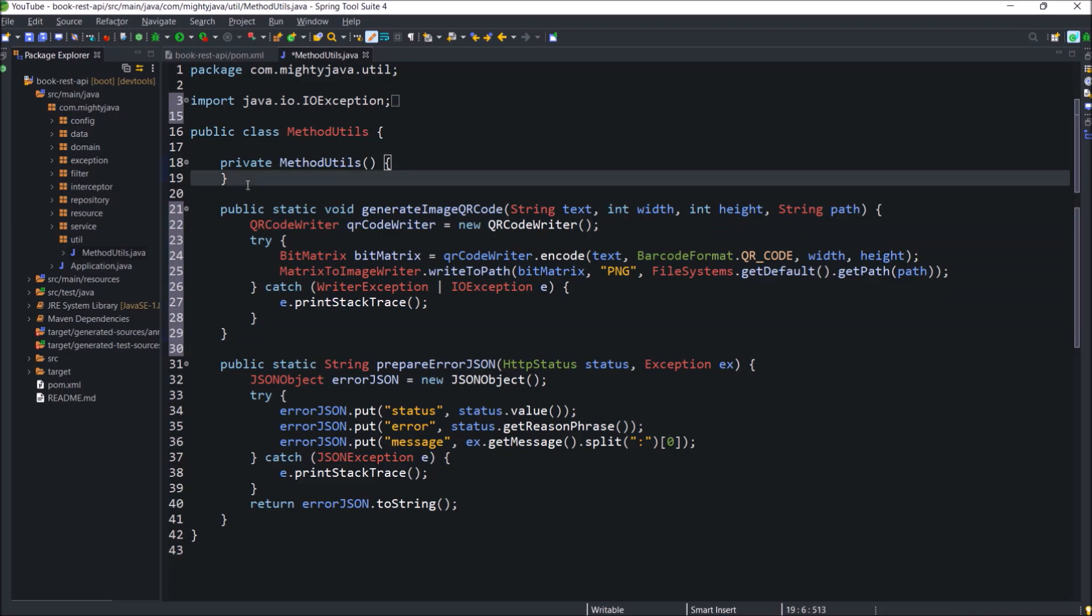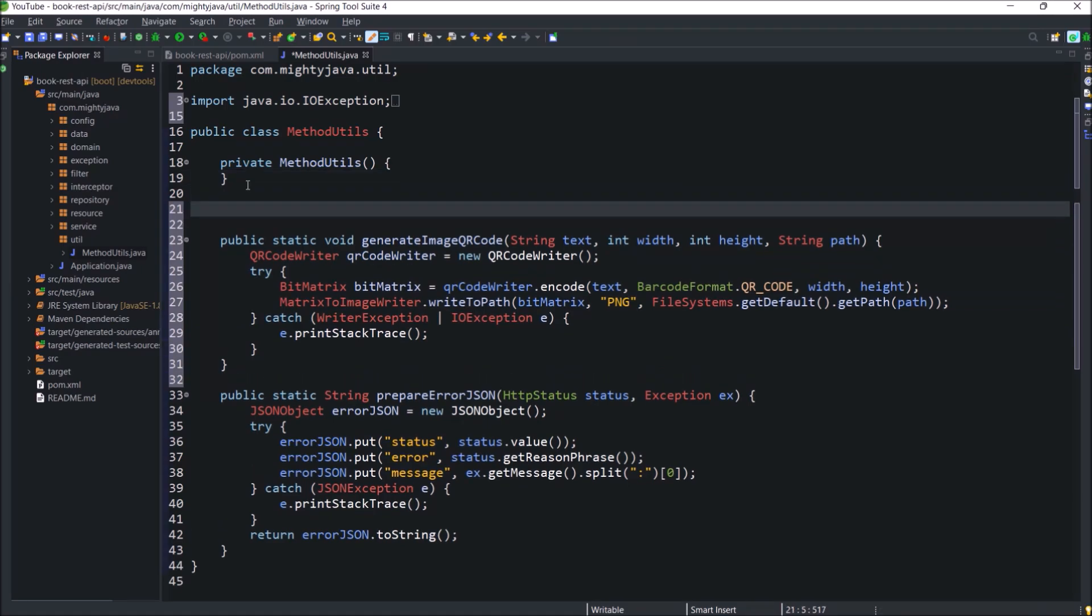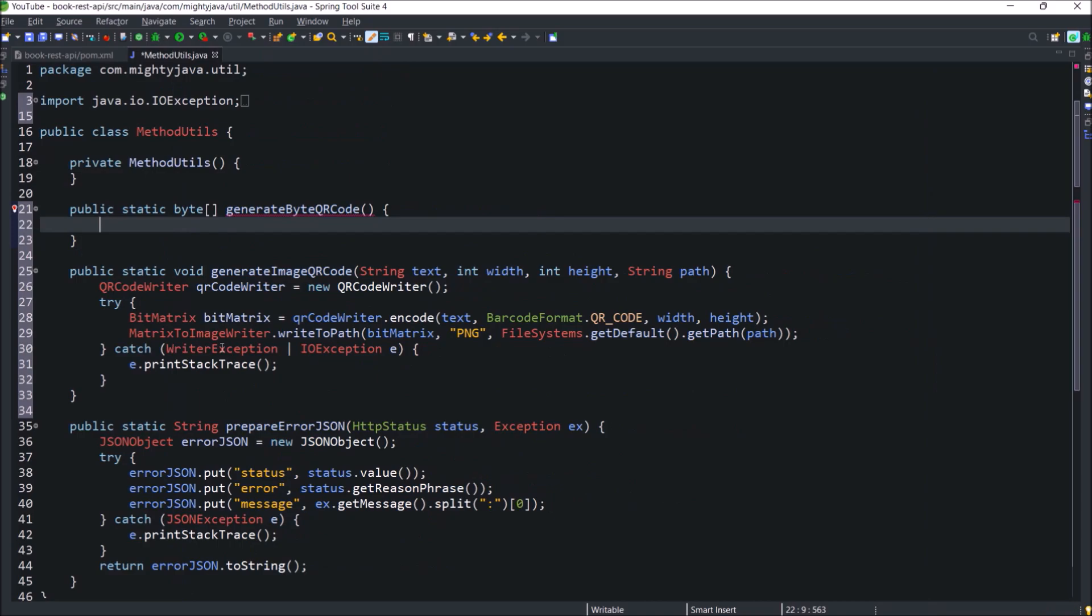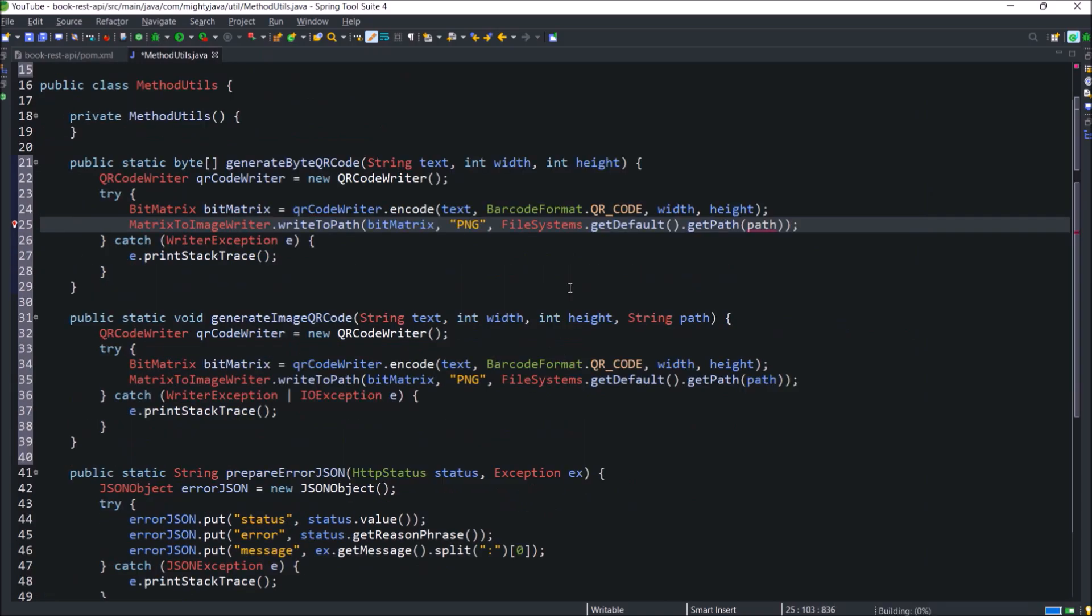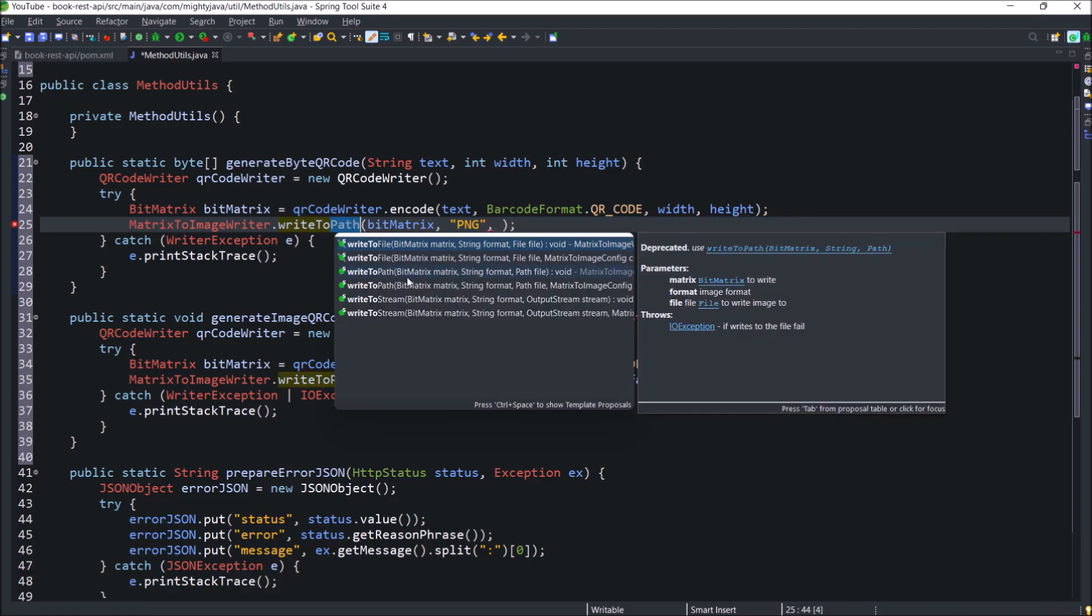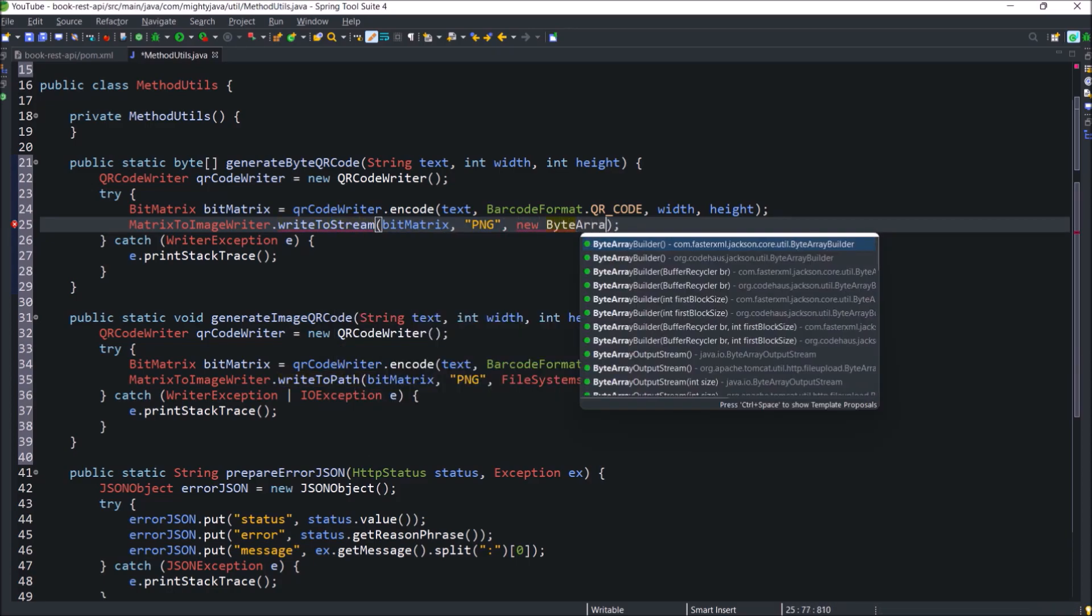Now let's add another method that can create QR code in the form of byte array. So let's say there is an API call from the mobile. So instead of sending the image, we can use the byte array. And that will be in the base64 format. So here method name like generate byte QR code. This method code is also almost the same. So let's copy code. But here we are not storing byte array to path. So remove the path parameter. And instead of write to path, let's use write to stream method. And here third parameter will be the byte array output stream.